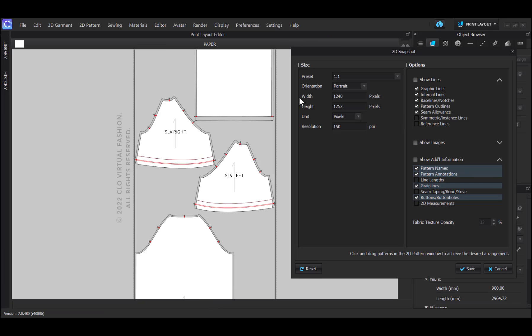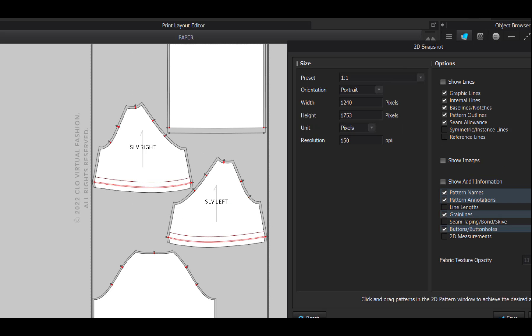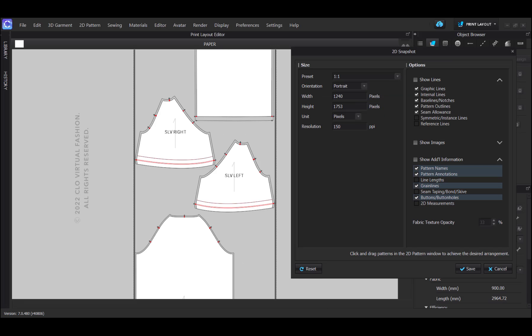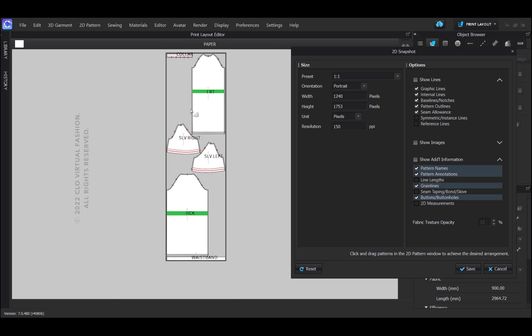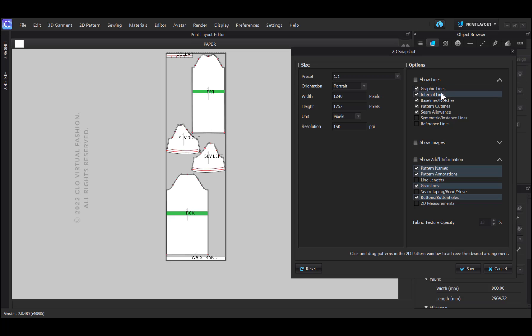In the dialog menu, select size preset one-on-one. The orientation, I keep on portrait. And then, in the options, I can tick on which information I still would like to display on my pattern.